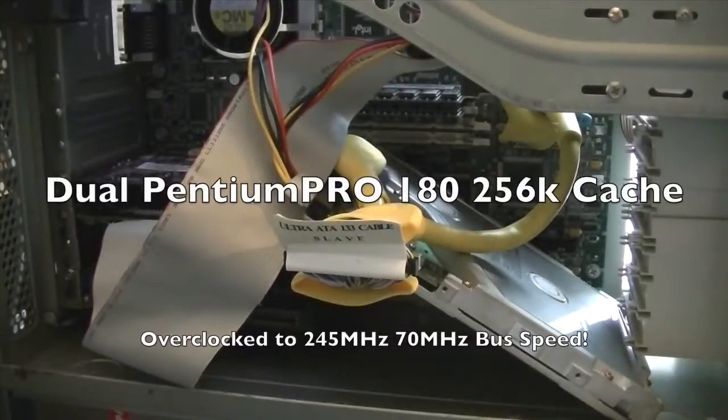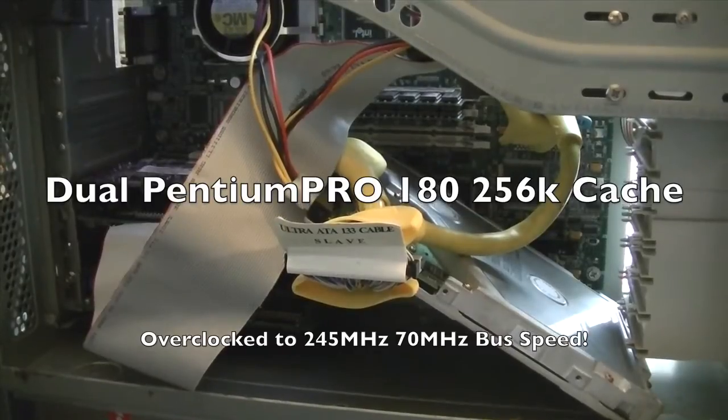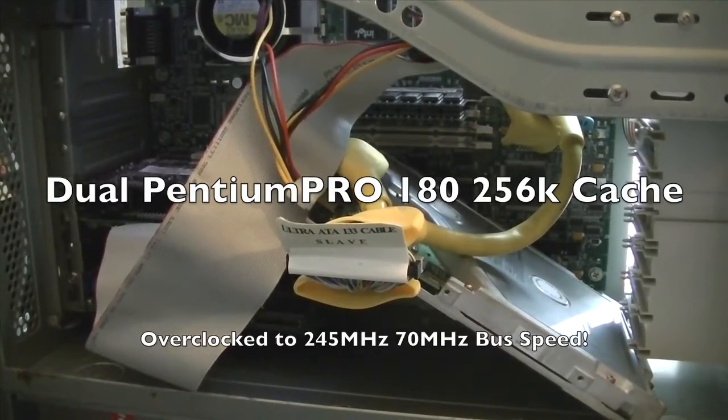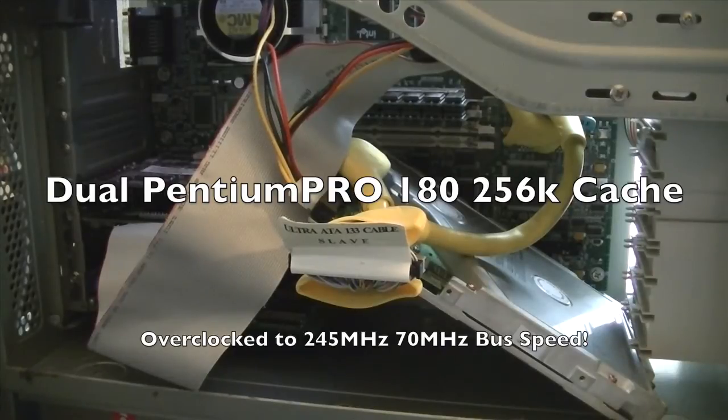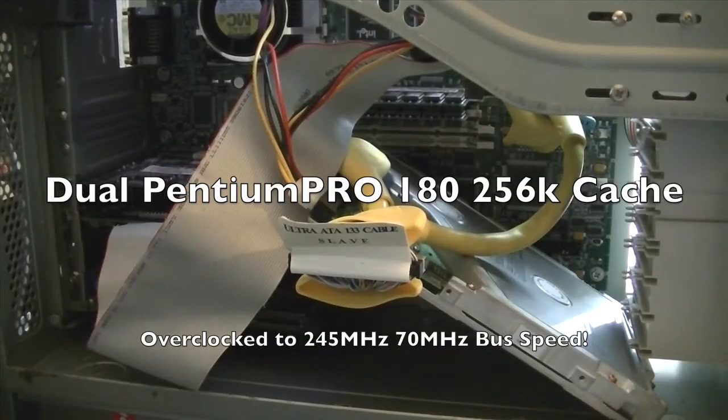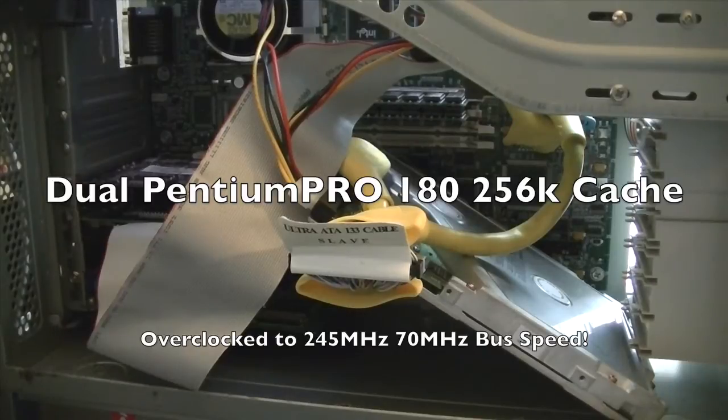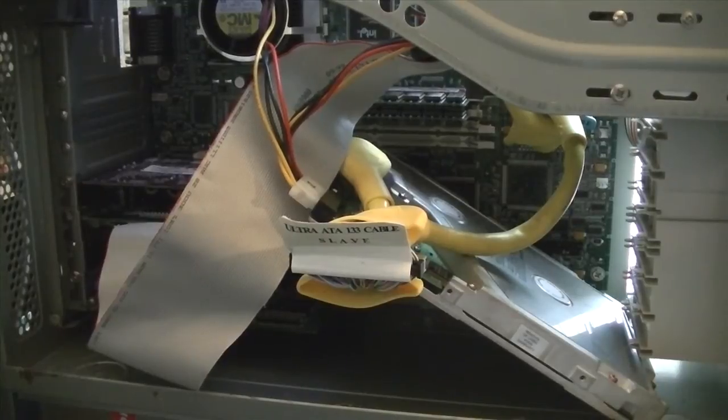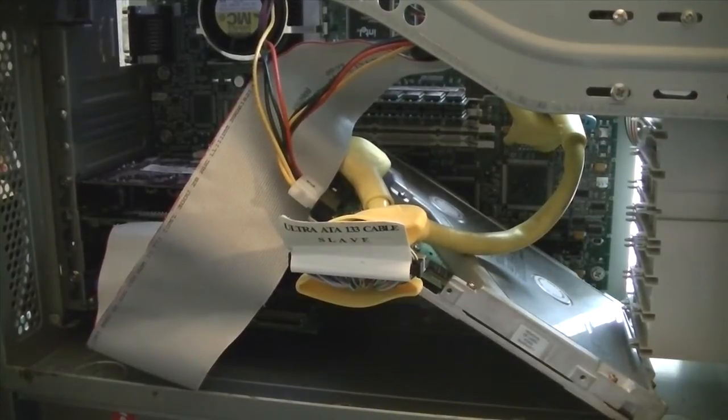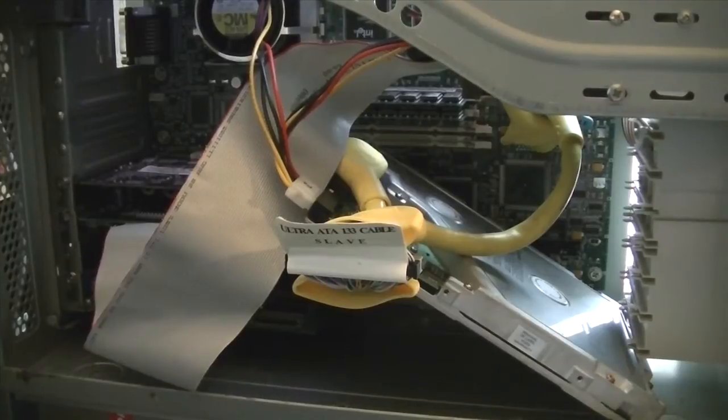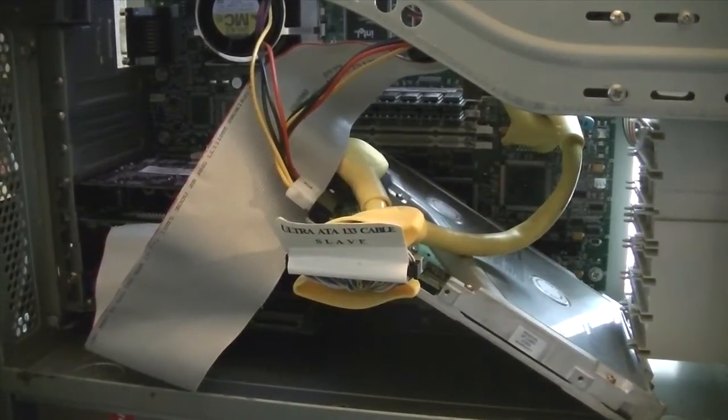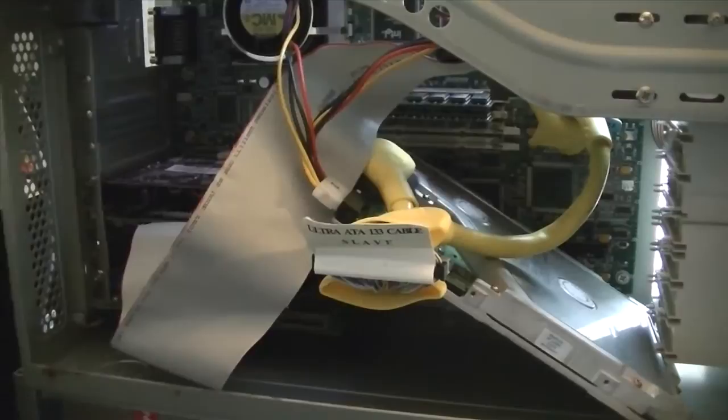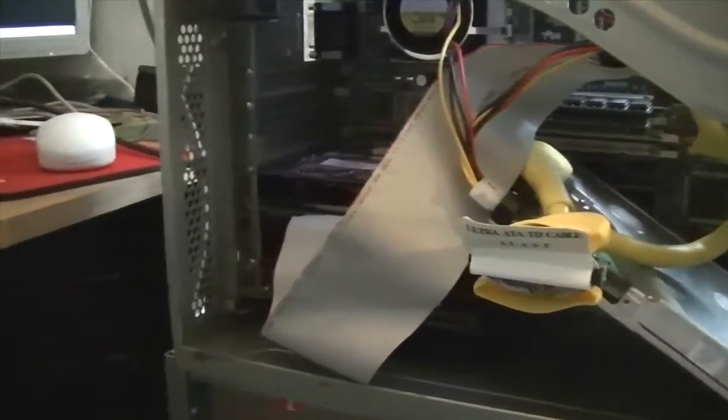So here's where we are right now with the Pentium Pro project. I've got two 256 meg 50 nanosecond ECC EDO memory in this right now. I had a gig in it, it works fine with a gig, but it takes forever to count up to a gig of RAM. So for testing purposes I'm only running a half a gig in this, which is more than enough for what I'm running here. It's way overkill, but I like overkill.